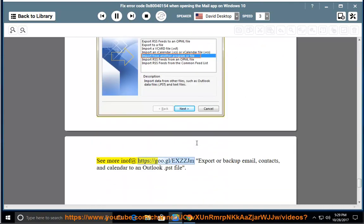For more information, see the guide at https://goo.gl/xzzjm on how to export or backup your email, contacts, and calendar to an Outlook .PST file.